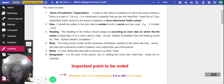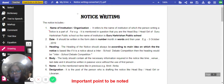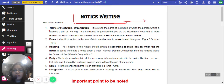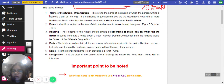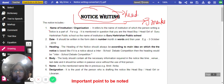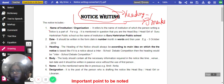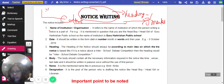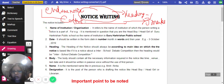This is a small revision video on how to write a notice. Notice writing comes in your exams for three marks. You will be awarded marks for your content, for the heading, for the content body, and for how you end the notice. This is how you are going to be given the marks. Now let's see what all are the important features of your notice.